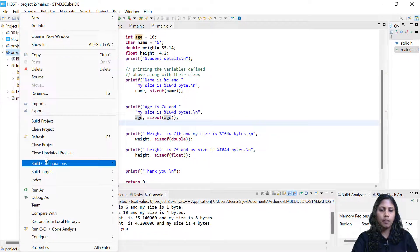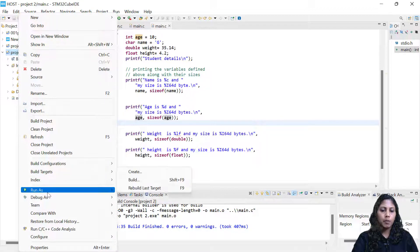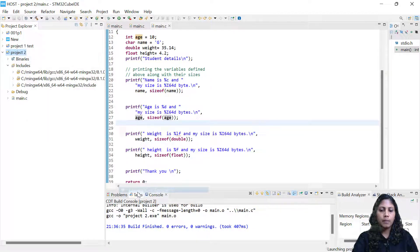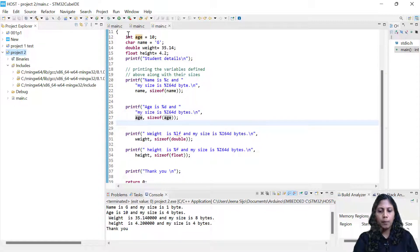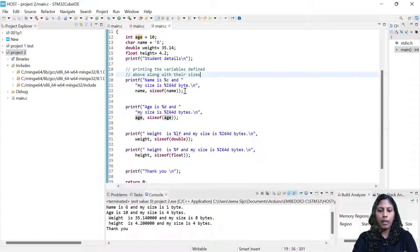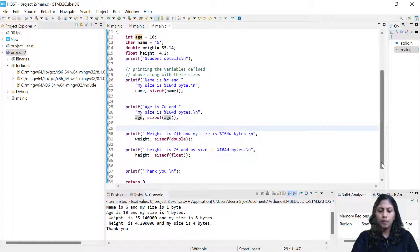One more thing I would like to show: it is not necessary that we always write sizeof(double) or sizeof(char). We can directly write the variable name — sizeof(name) is basically the character size. So instead of writing sizeof(int) I can write sizeof(age). Building the project again — zero errors and zero warnings. Running the project: the result is the same — name is G and the size is 1 byte, because the variable 'name' is of type char.